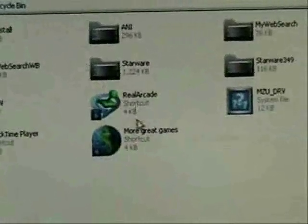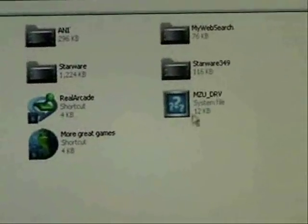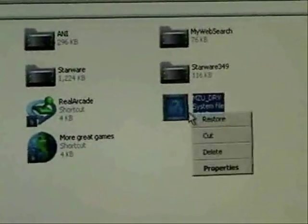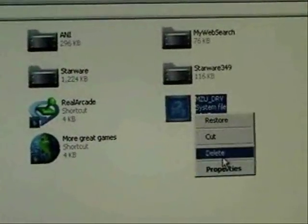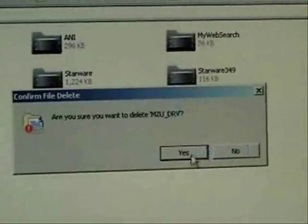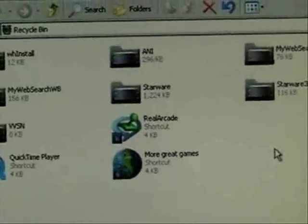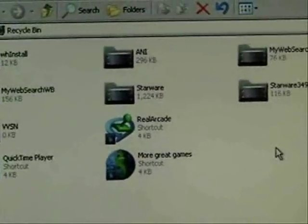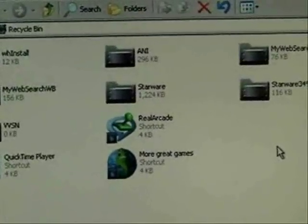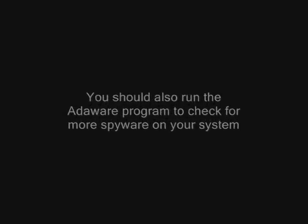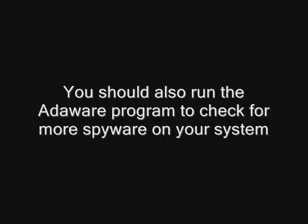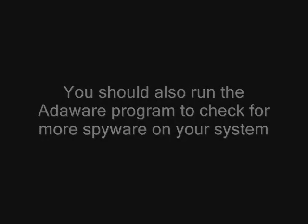We're going to go into the recycle bin. Open. And delete it from there too. Delete. And now we can reboot.